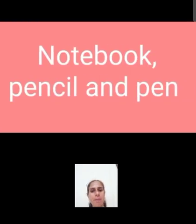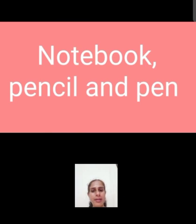Next example: Notebook, pencil and pen. Three things are here. Notebook ke baad humne comma add kiya hai.